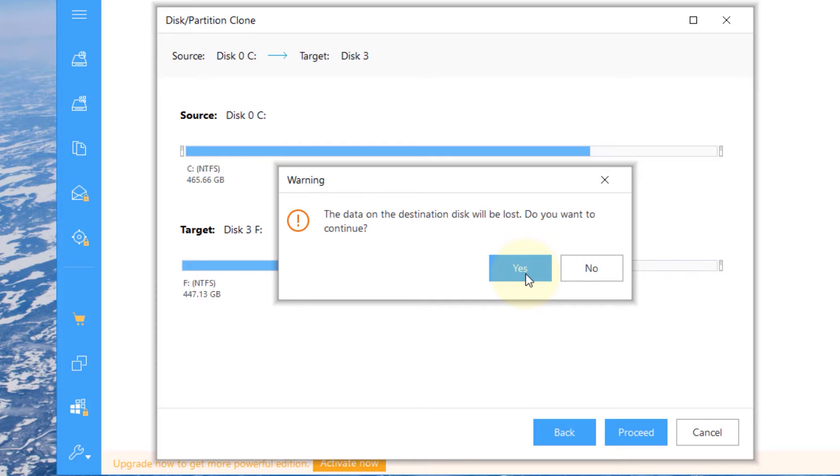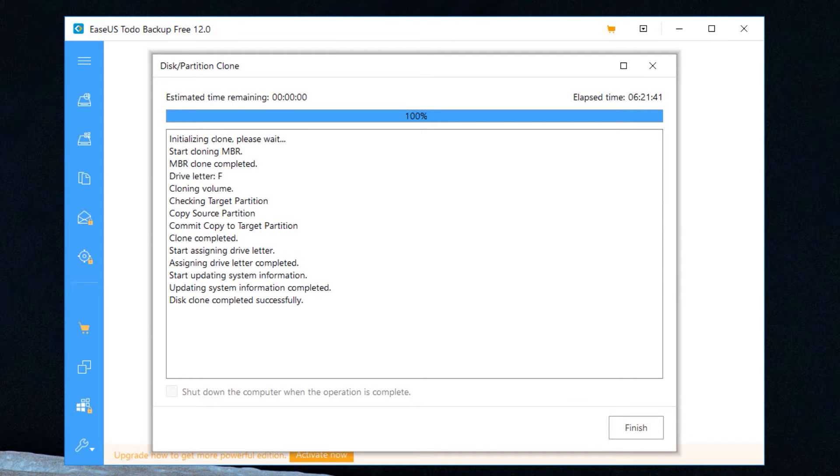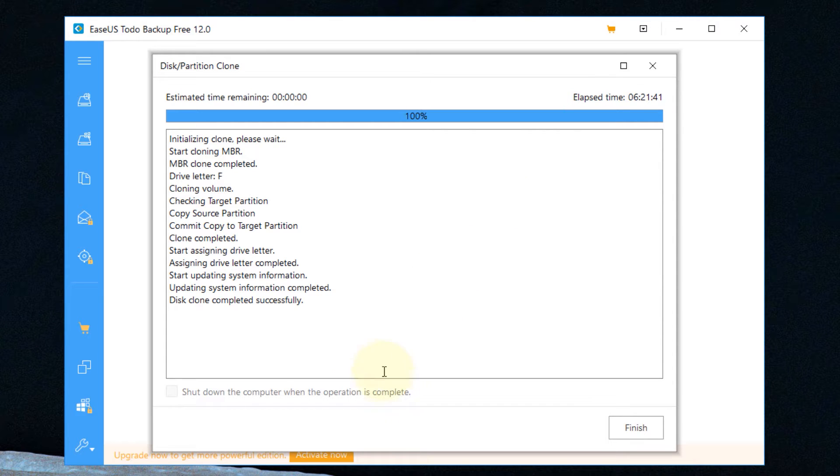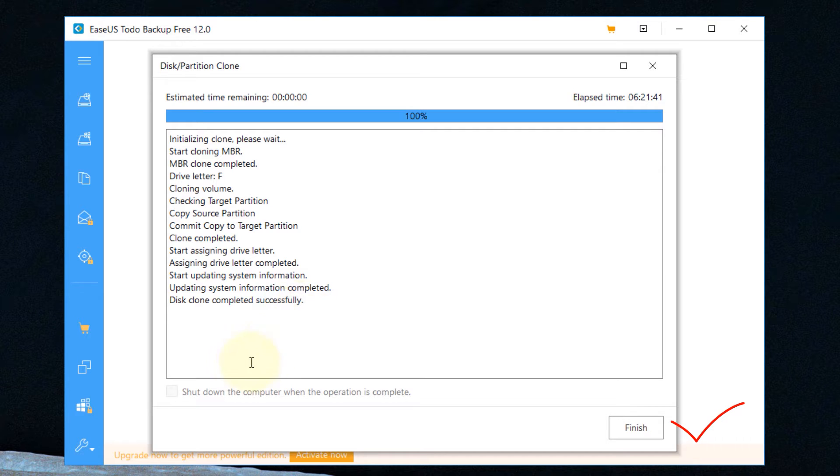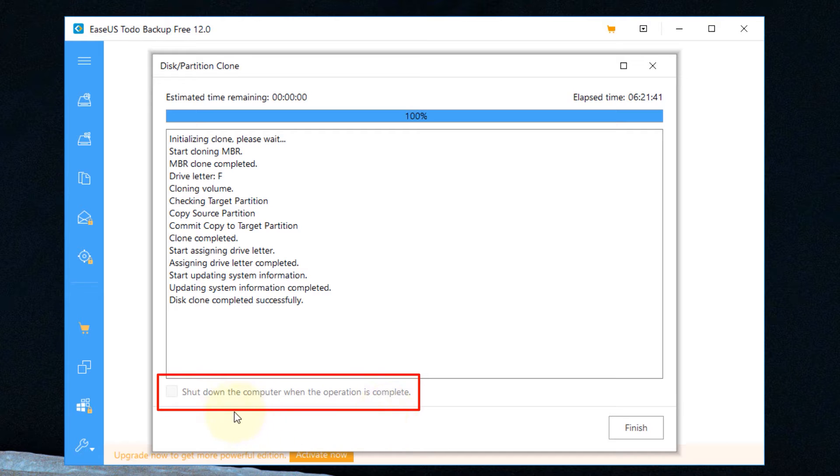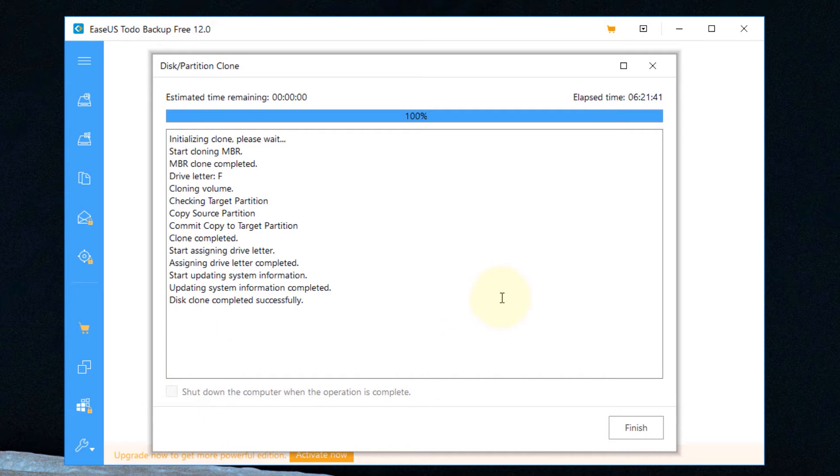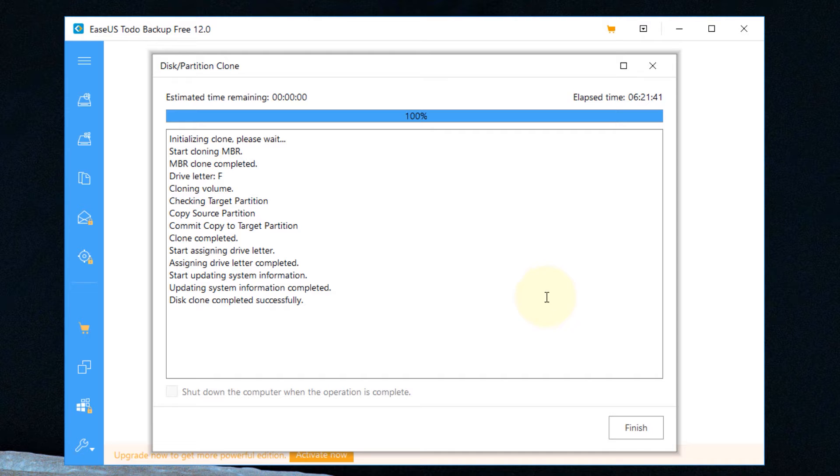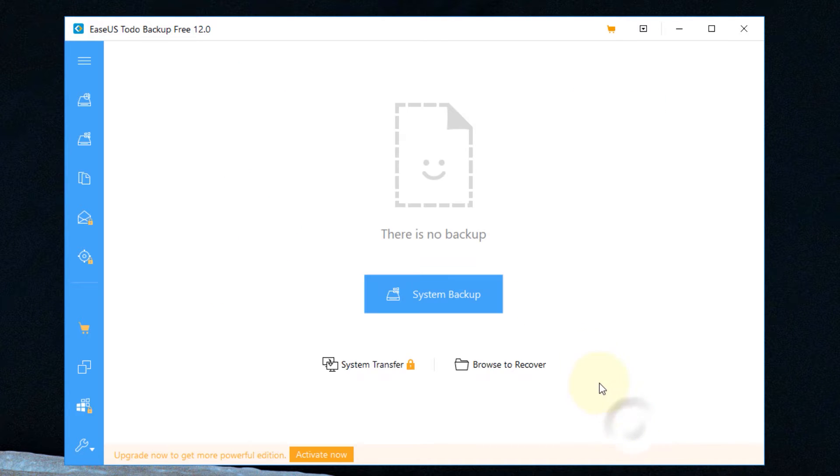It took 6 hours and 21 minutes for the cloning to complete and now you can see the cloning is finished and cloned completely successfully. There was an option to shut down the computer when the operation is complete so you could just leave your computer on and take this option. It took a very long time so leaving it overnight to clone maybe would be a good option. So just then click on finish, never ask again.